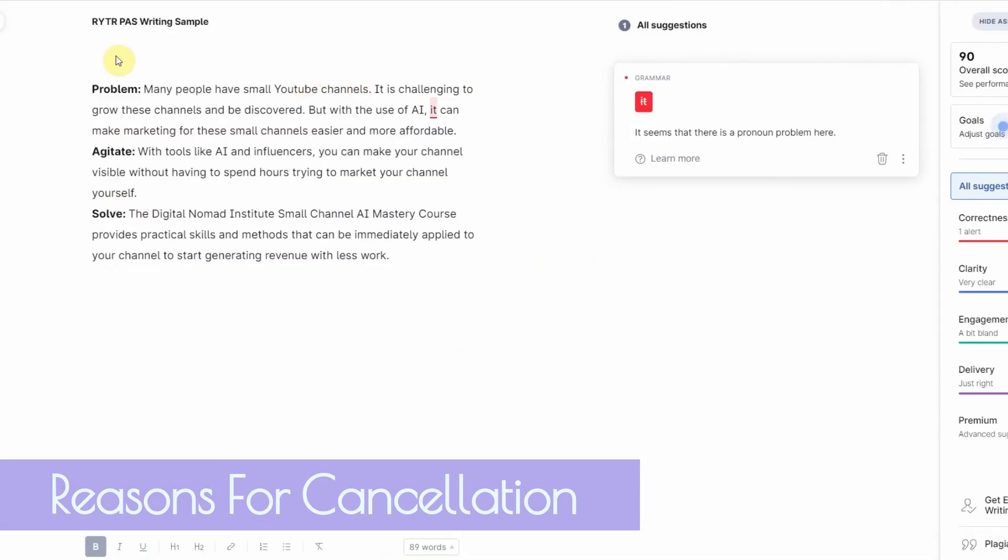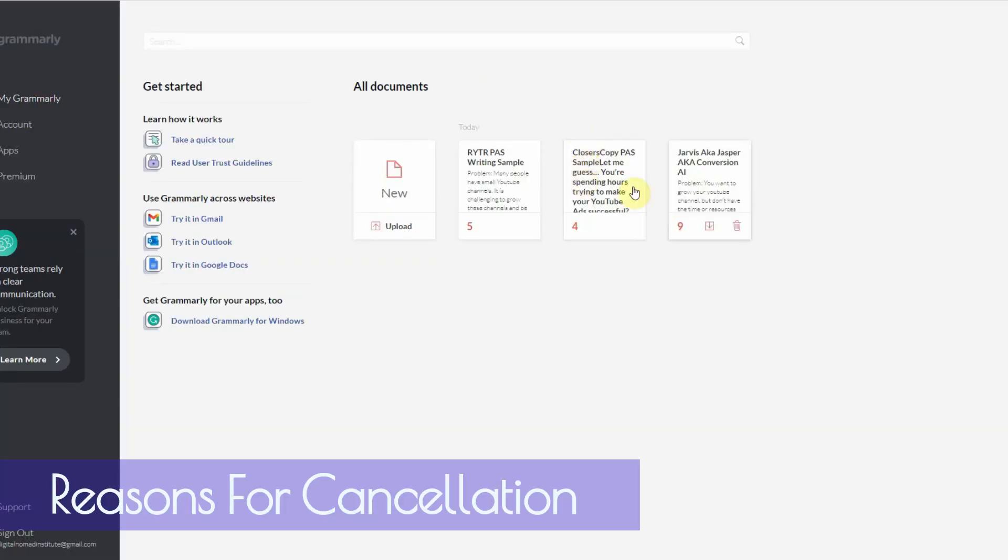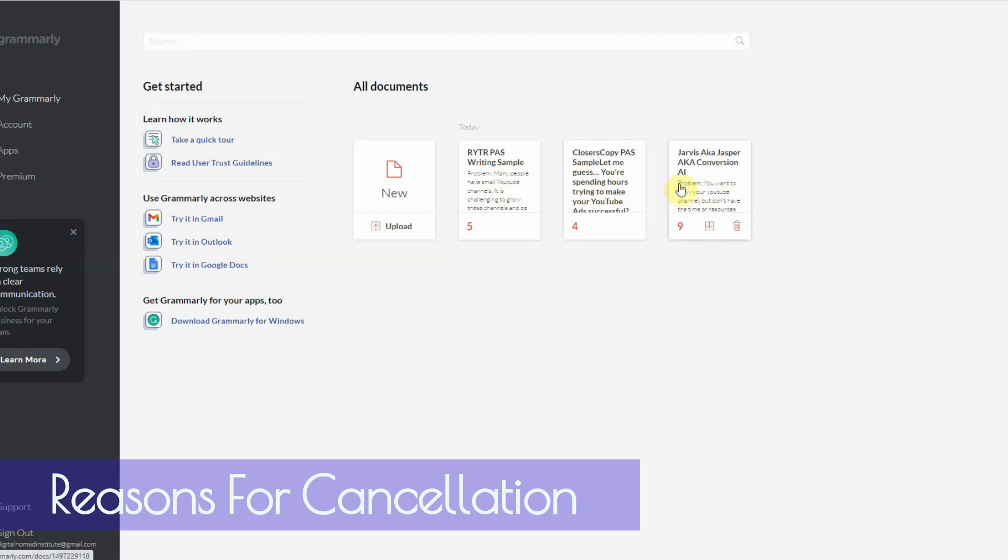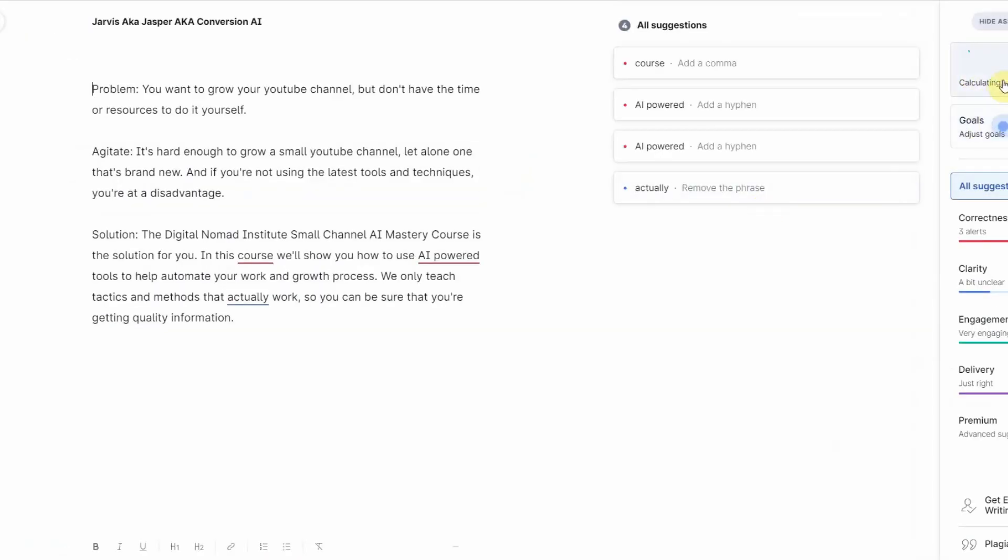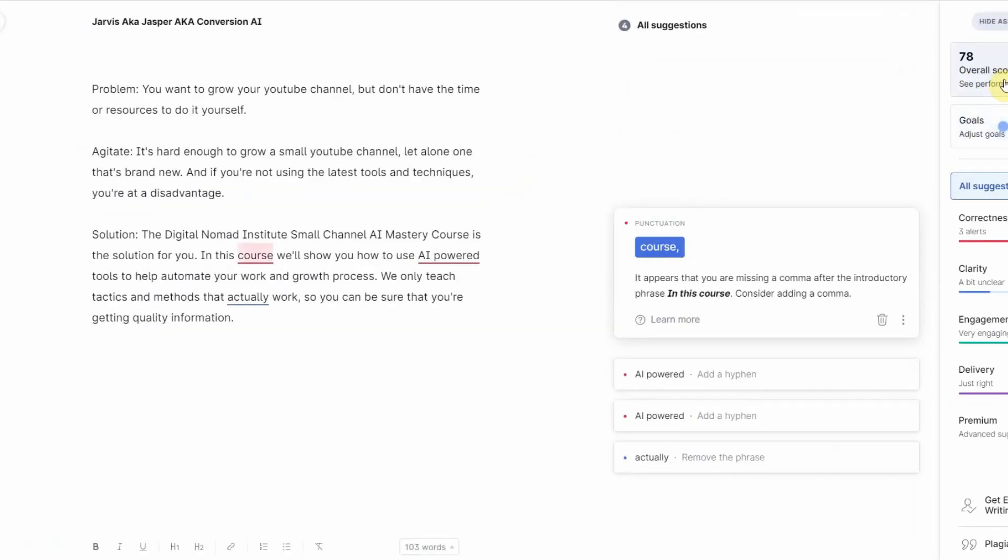Conversion AI slash Jasper slash Jarvis, whatever you want to call it. I think it's called Jasper now. It's not really worth it. It's falling behind in the output. If the output or the quality of the writing was the best, then okay, maybe it could charge a slightly higher price. Even the price right now is not justifiable.